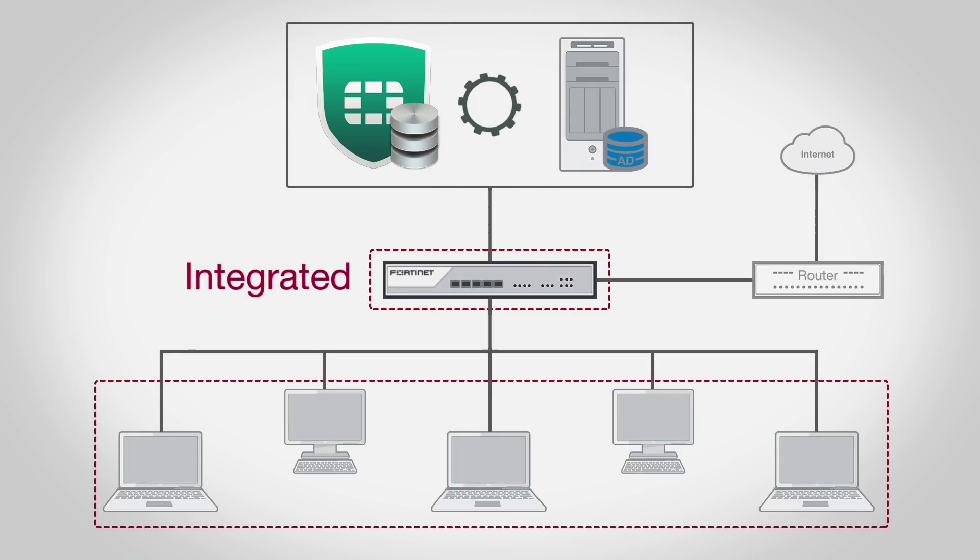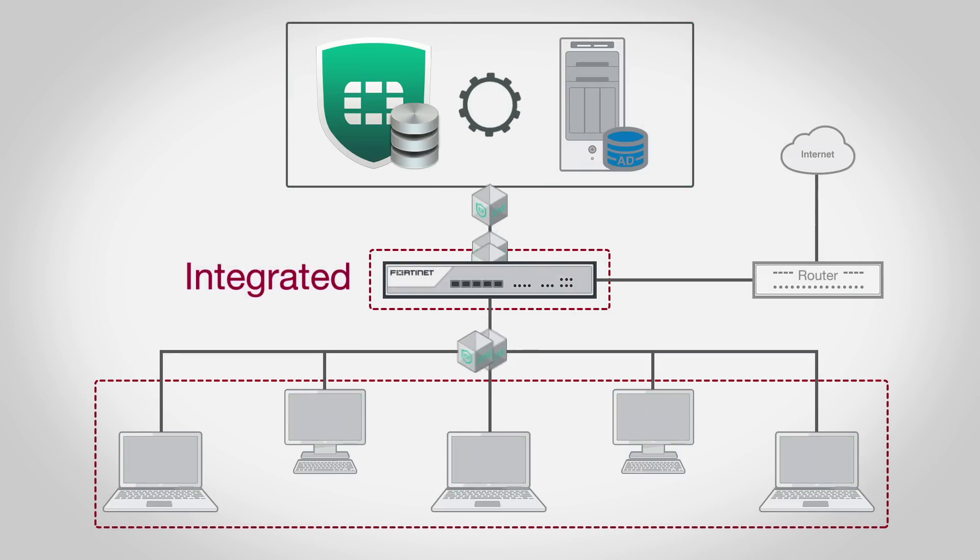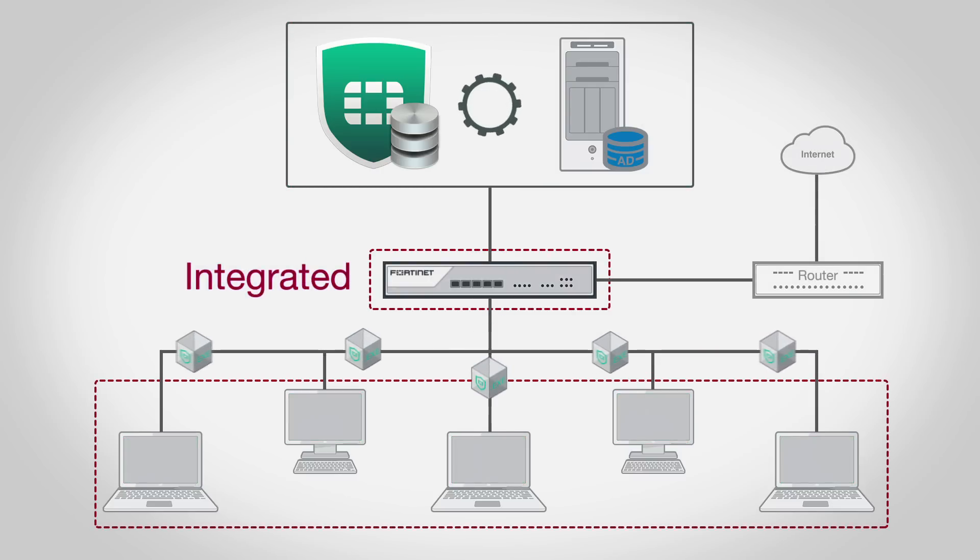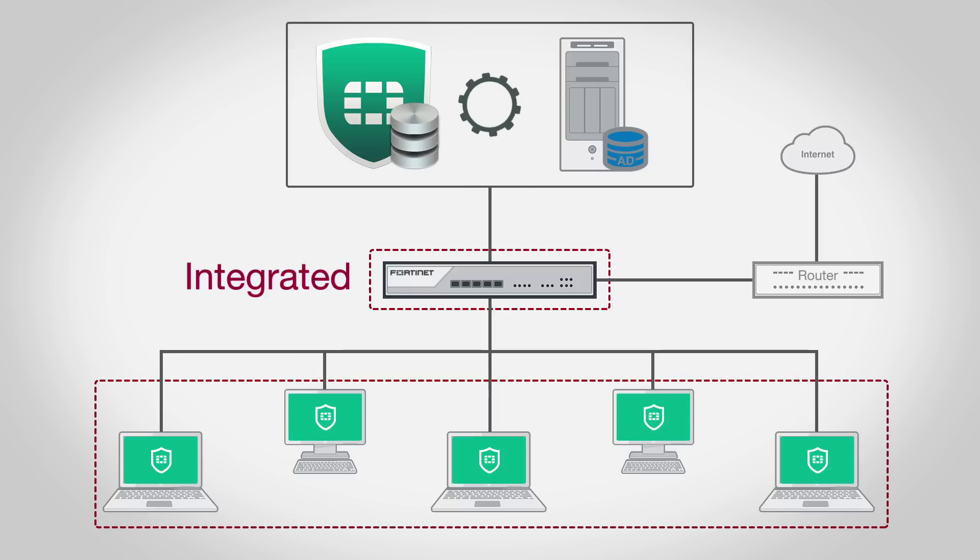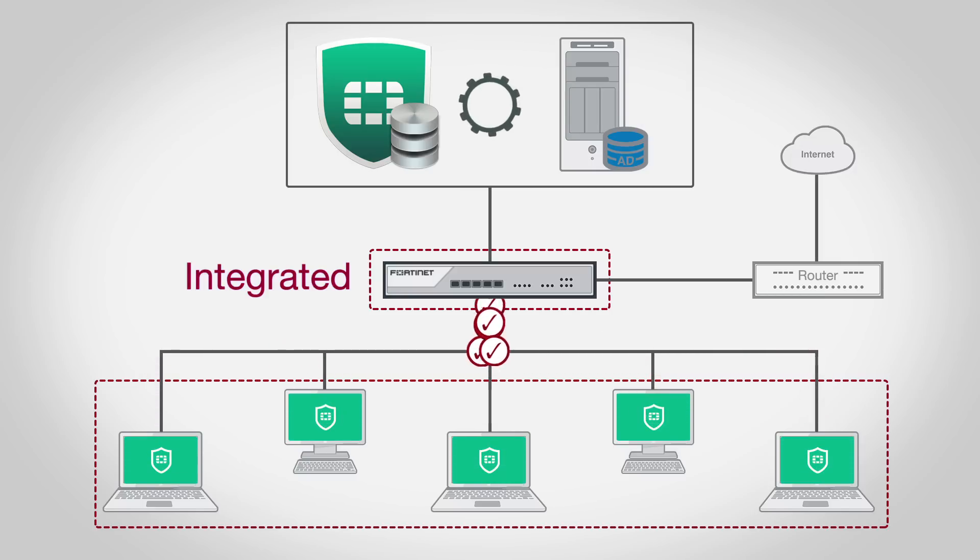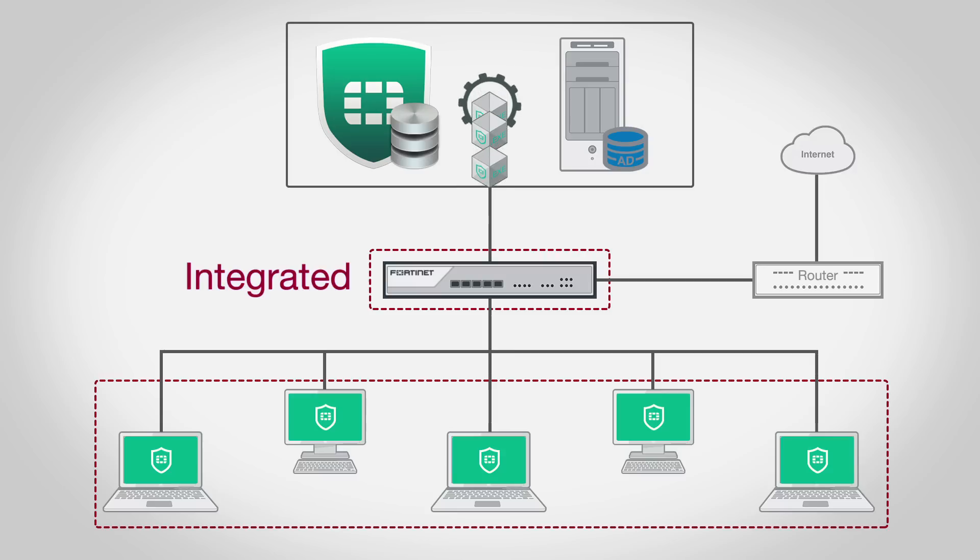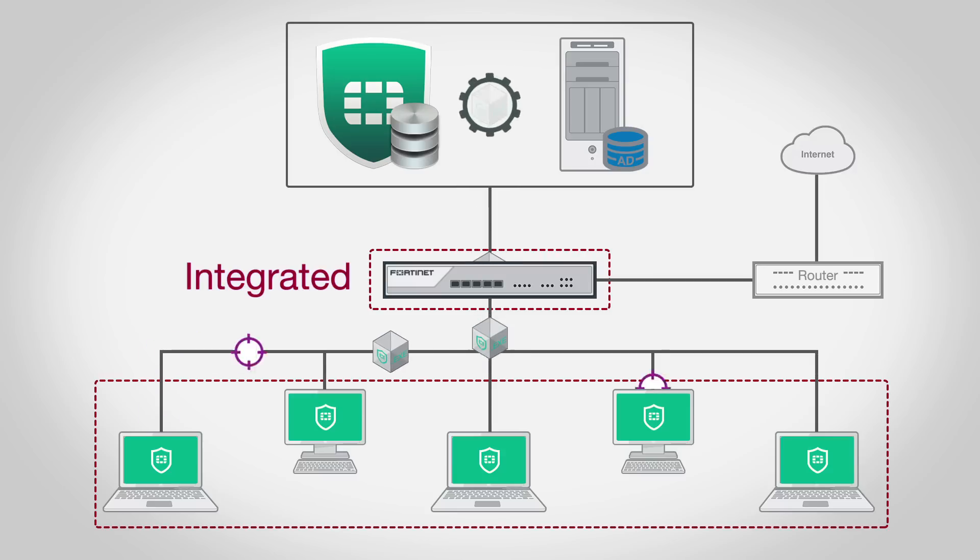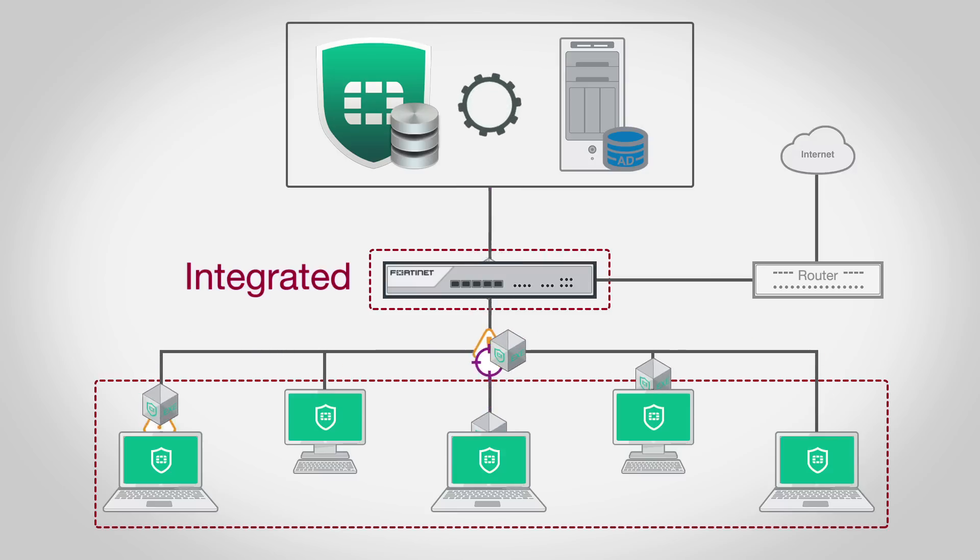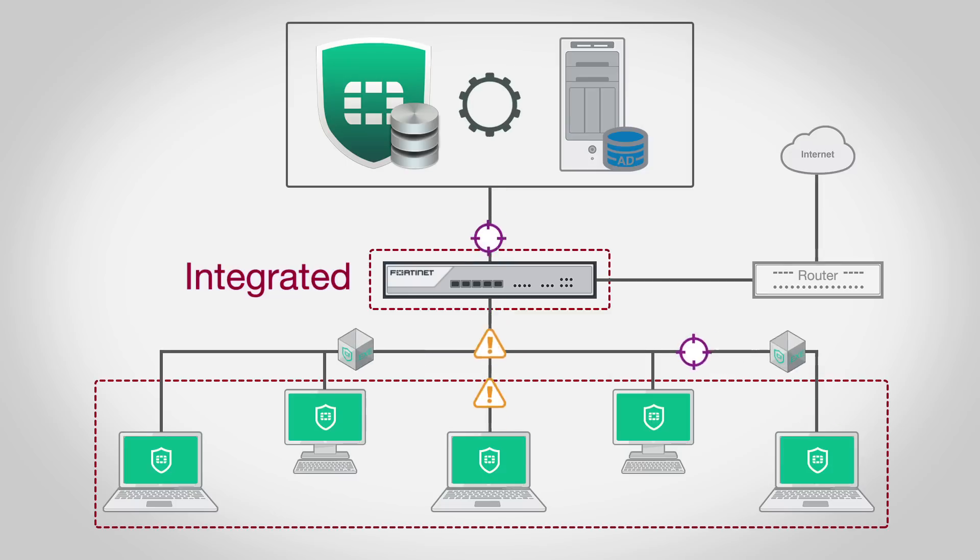The second is integrated mode, which allows EMS to distribute FortiClient installers, but the deployed FortiClient register to predefined FortiGates for centralized management and network access control. In integrated mode, EMS still continues to monitor clients for visibility, alerts, and future software updates.